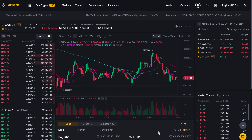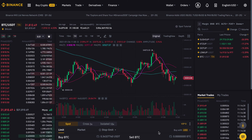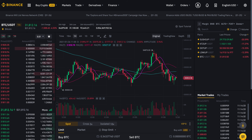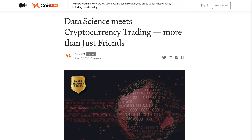Hi everyone and welcome to another Good Morning DeFi special. In this video we'll be talking about data science and the role of data science in cryptocurrency trading.